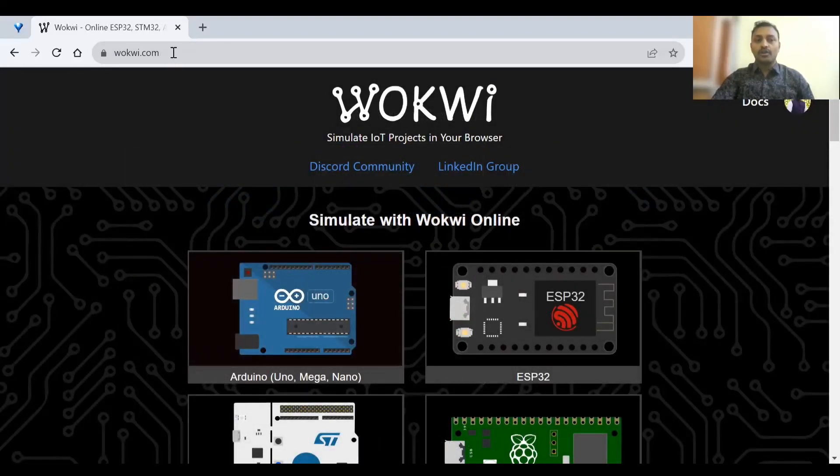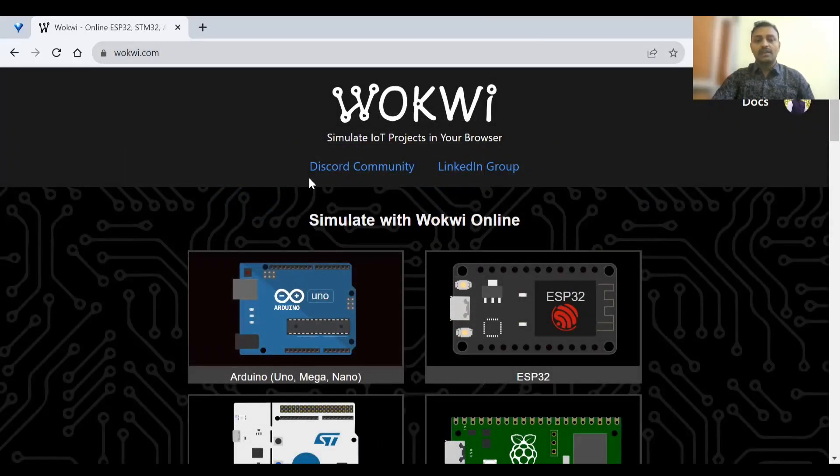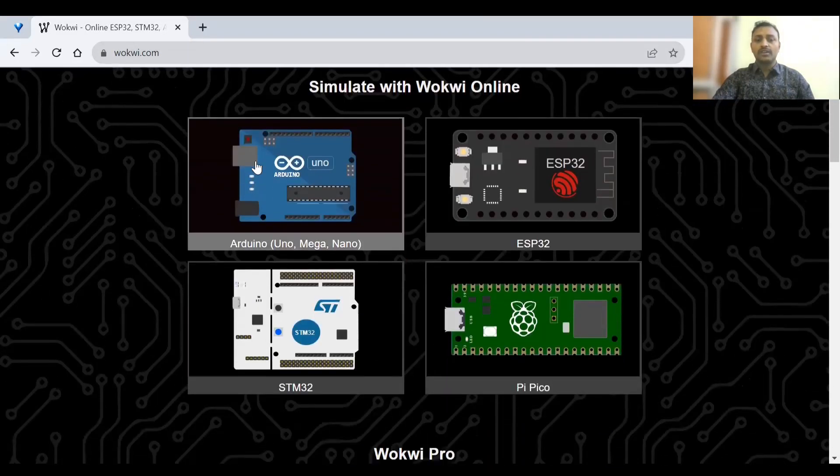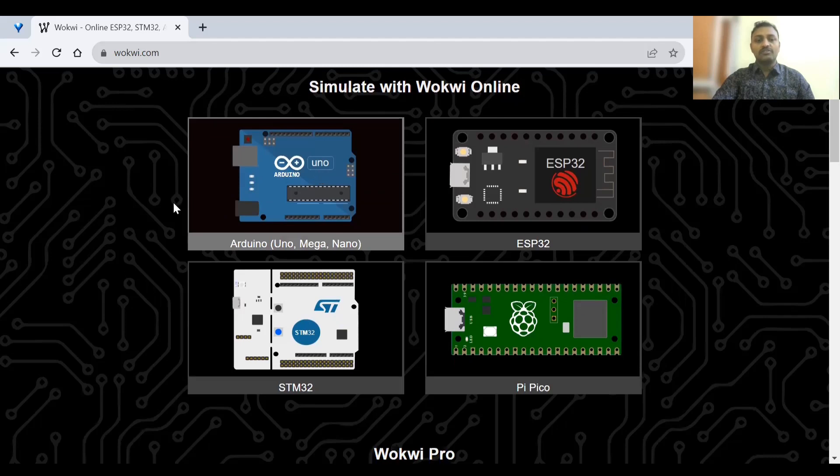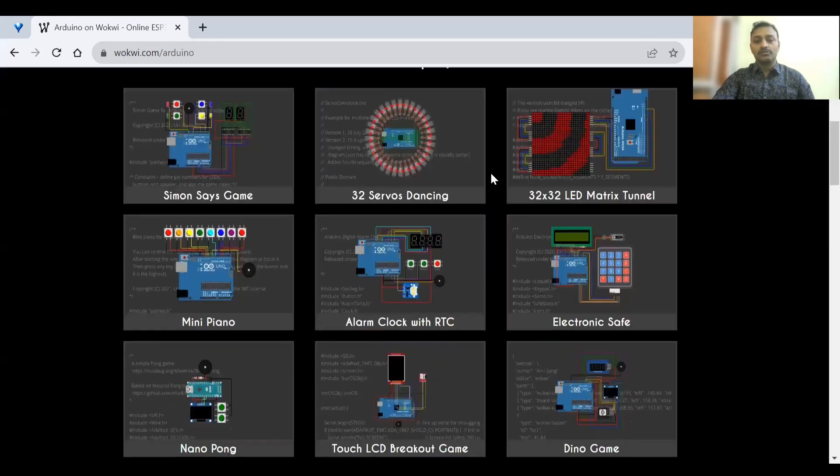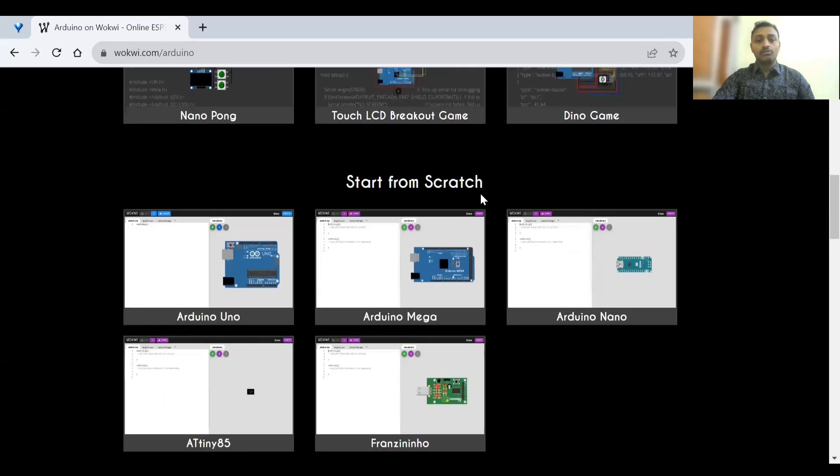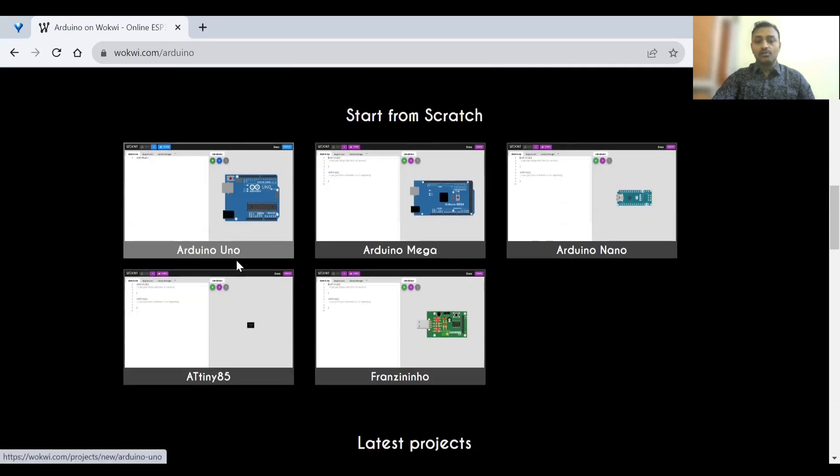So first, we need to log in to zillawokwi.com and here we'll be seeing various development boards. Right now we'll be choosing Arduino. So inside Arduino, if you scroll down, you'll be seeing start from scratch. So here you can choose Arduino.